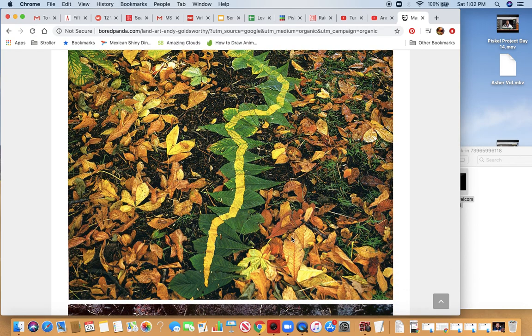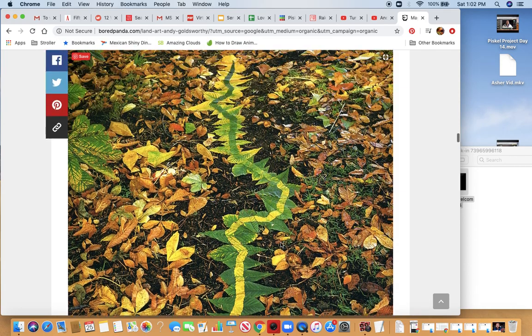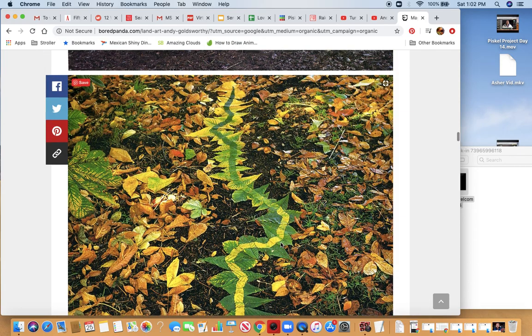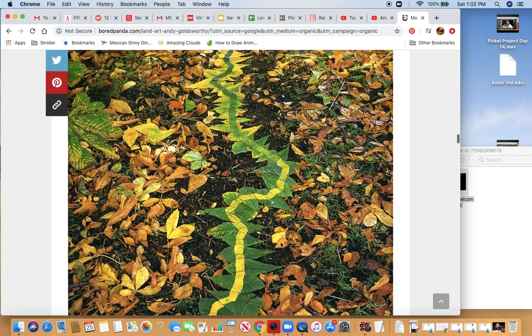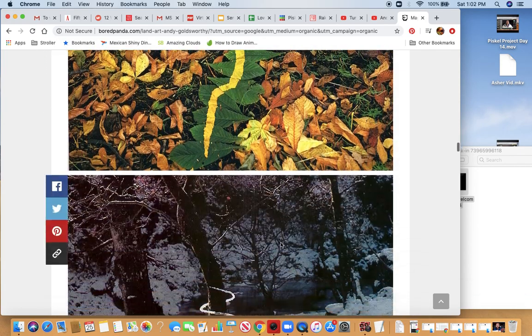I like this photograph. If you look closely here at the bottom you can see the sticks that he used to pin these leaves to the ground so that they wouldn't blow away as he created this piece. It's pretty cool.